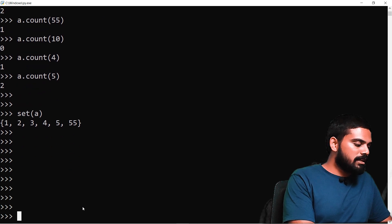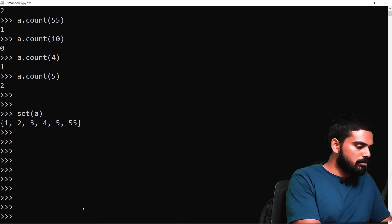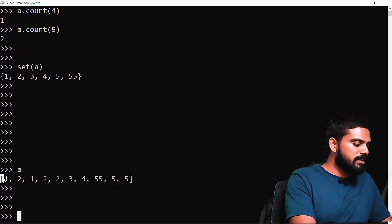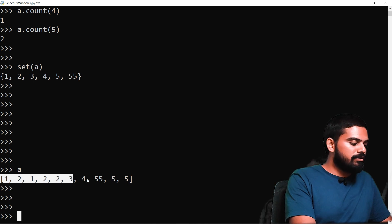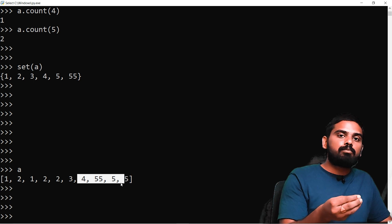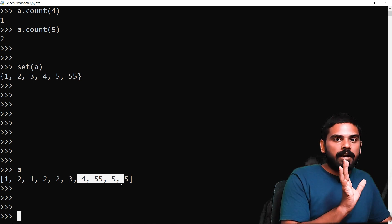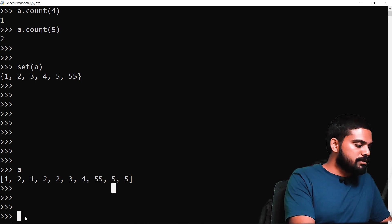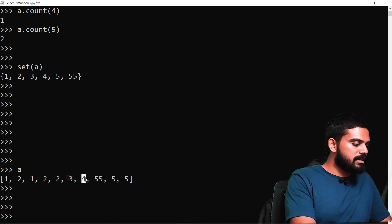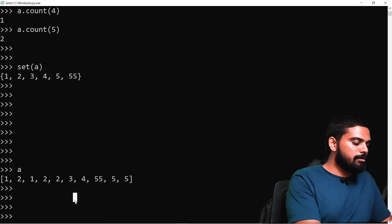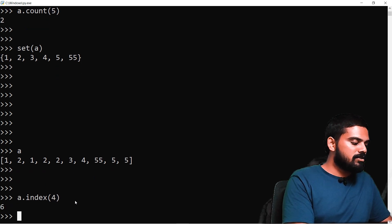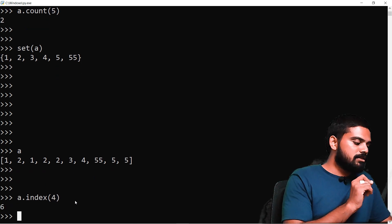Now let's look at the index method. If we have a list A and want to find the position of a value, we can use A.index(). Index positions are 0, 1, 2, 3, 4, 5, 6. For example, A.index(4) will return the position of 4 in the list.